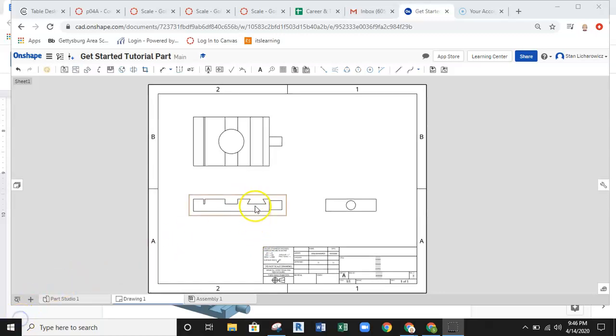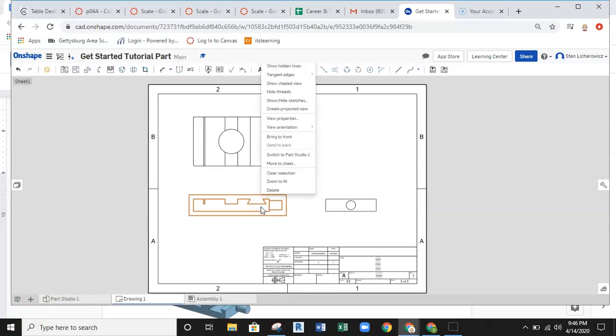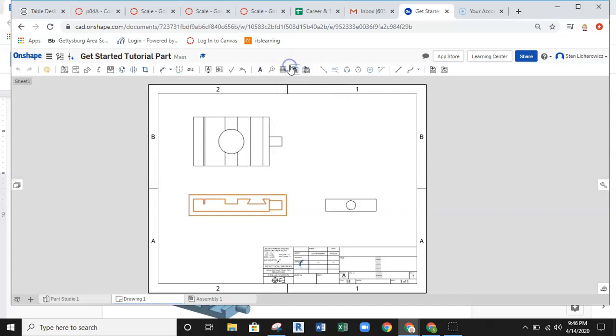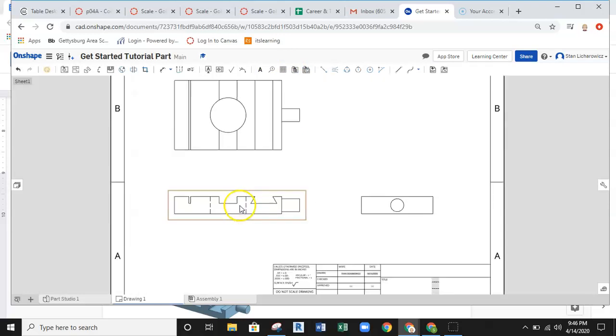Then I can left click on a view, right click, and then I should have a dialog pop up, right click options, and go to the top. It says show hidden lines. So I can go ahead and select that, and you can see the hidden lines show up here for the center hole.